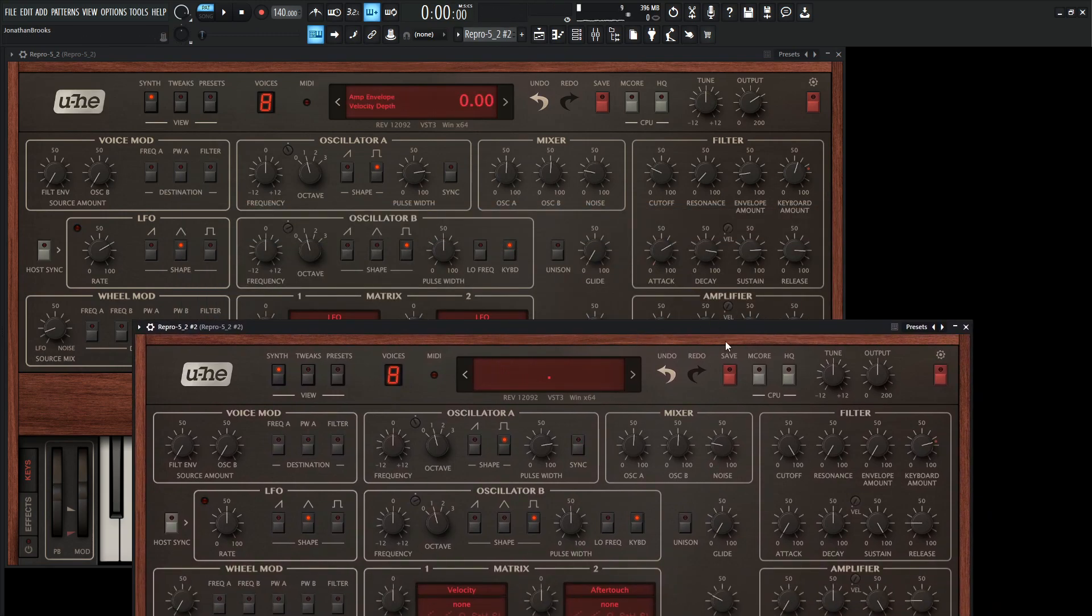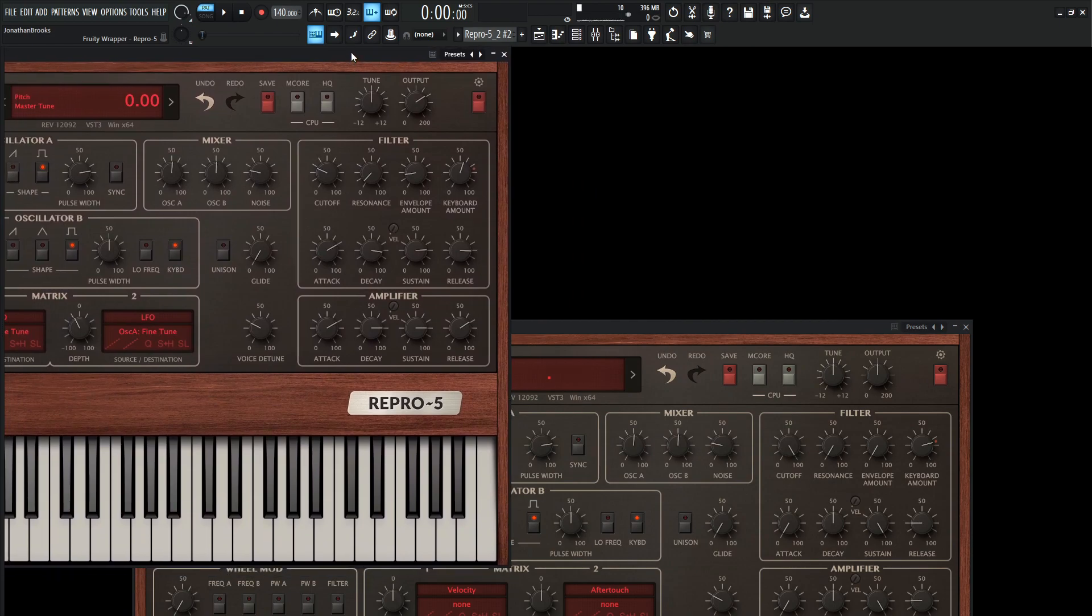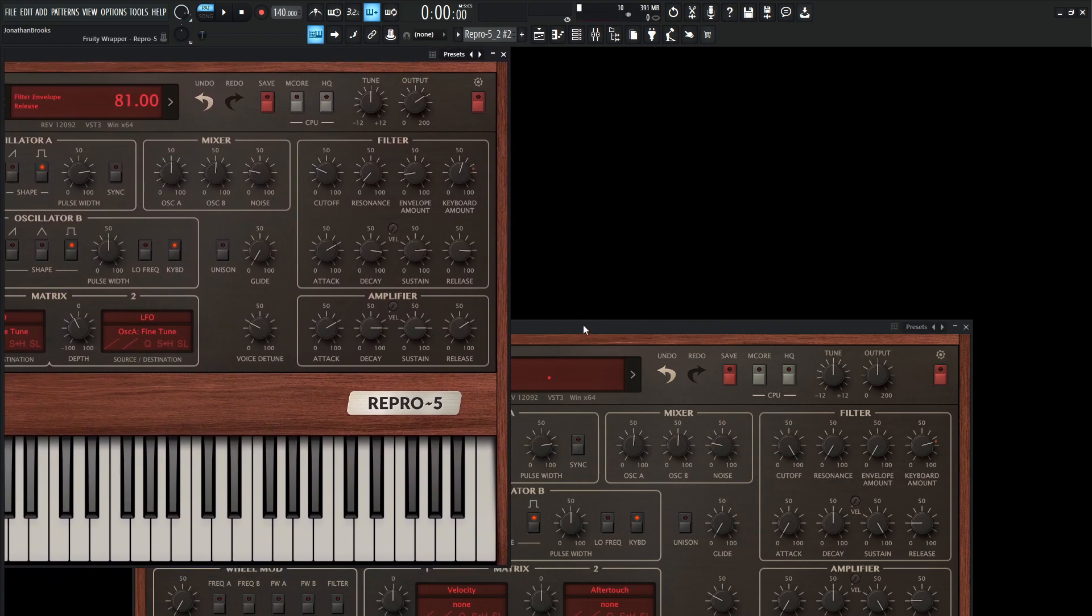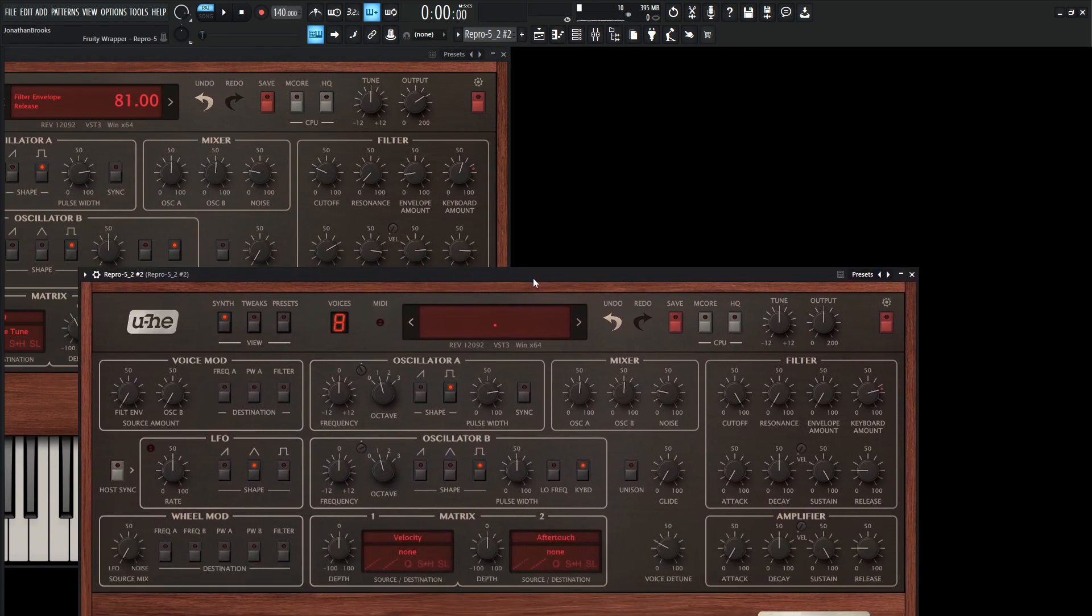Okay, so next up, we've got to focus on our filter section. So I'm going to bring this guy a little bit over here to the right, so we can kind of focus on both of these.